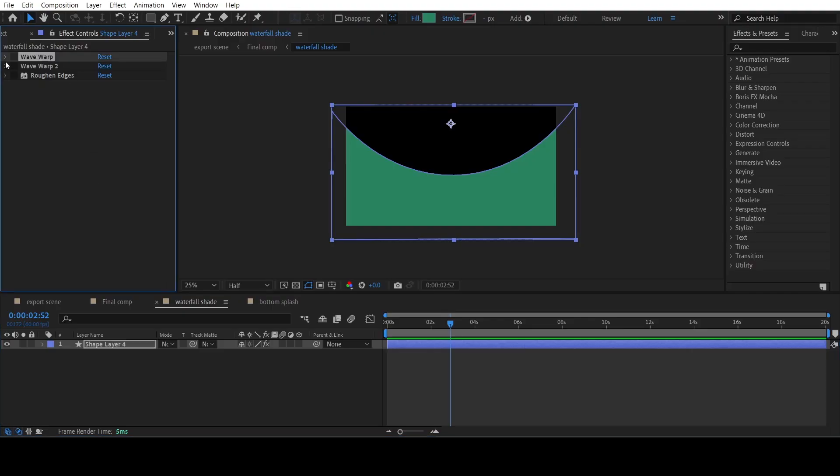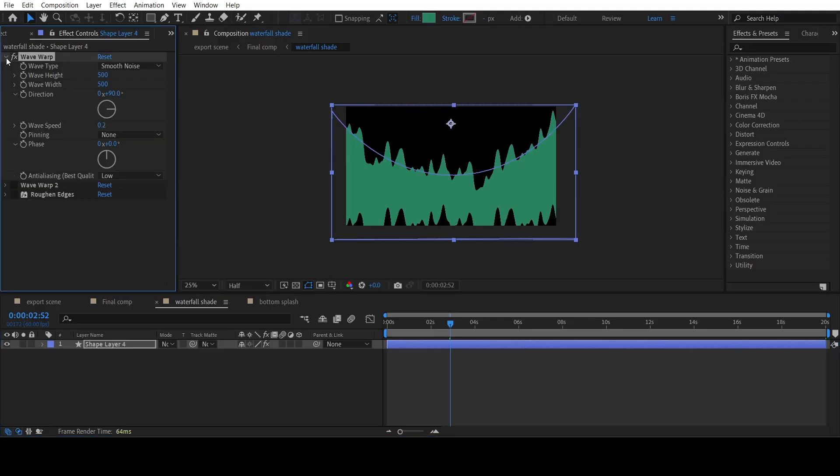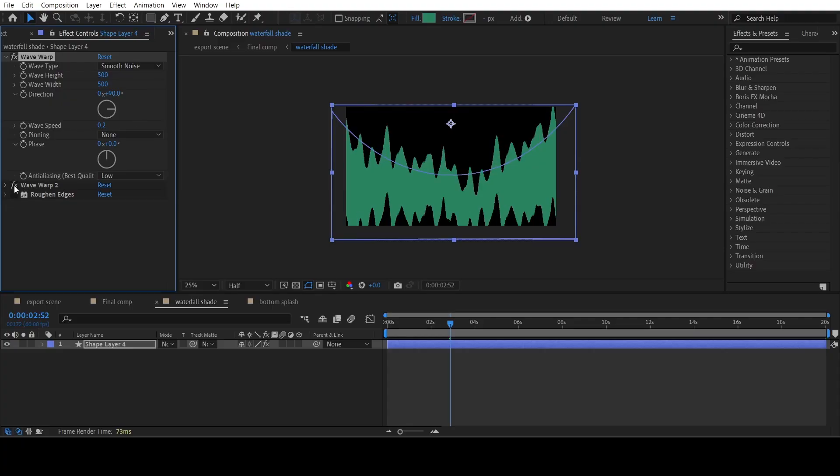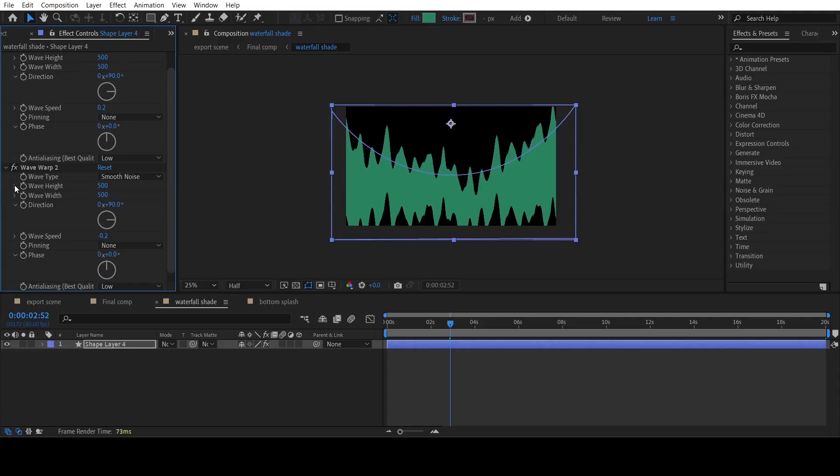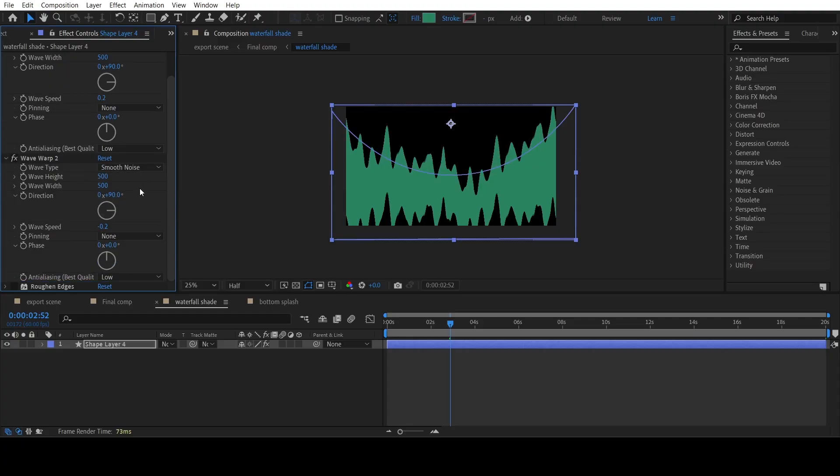Then I applied the wave warp effect to the shape layer. You can copy the settings I have used. Then I have duplicated the wave warp effect and changed minor settings. You can pause the video and check them out.